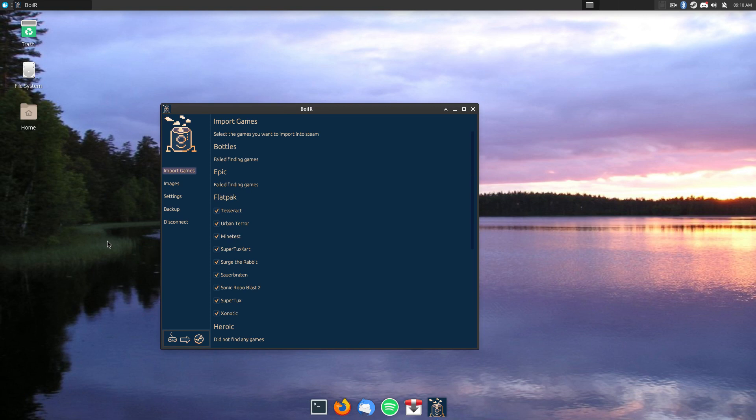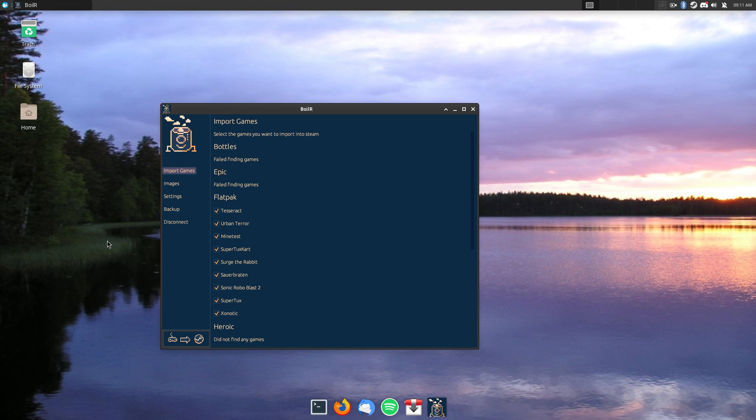This is good if you just want Steam to manage all your games. It's a little bit of a setup process to start with. You have to log on to another site, and then you need an API key to get this all to work.